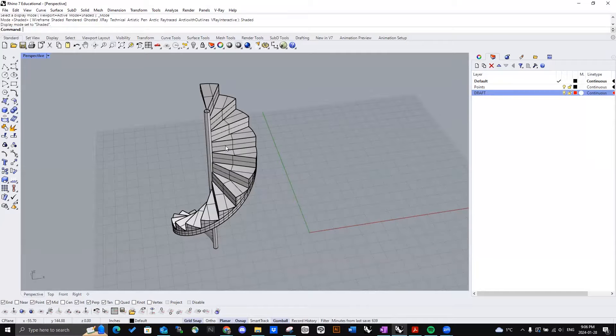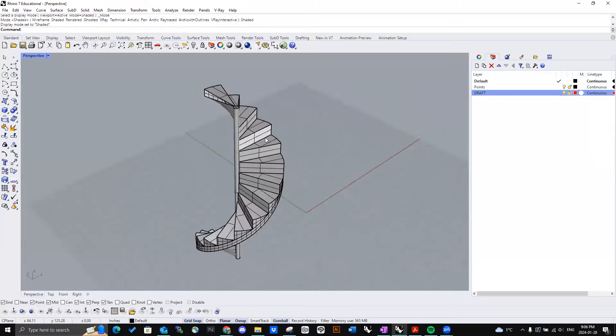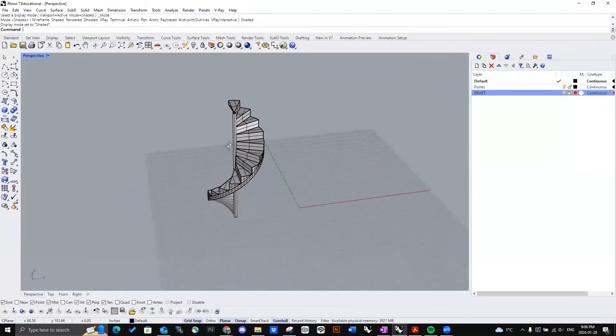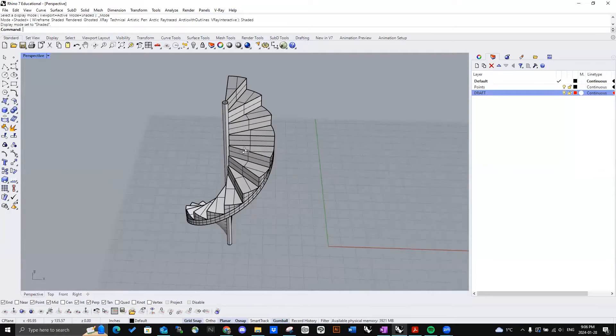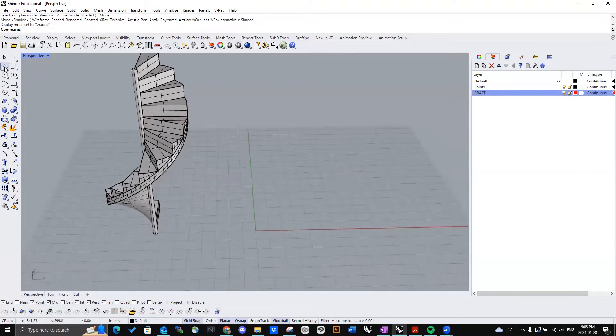Hey guys, it's Timothy with ALD. And today, I'm going to show you how to quickly make a spiral staircase. All right, let's get straight into it.